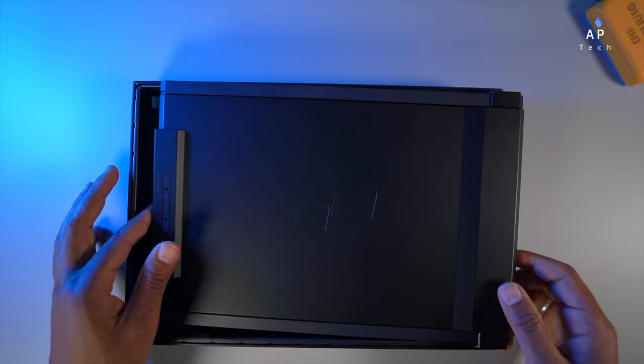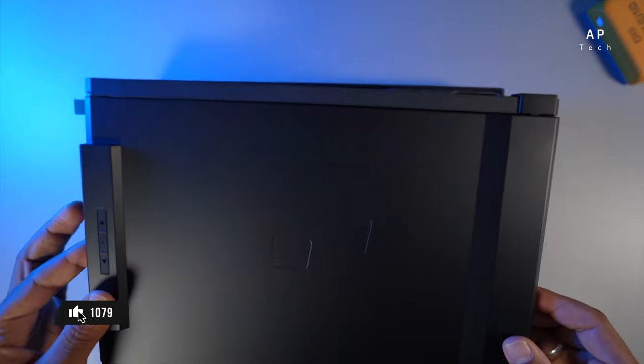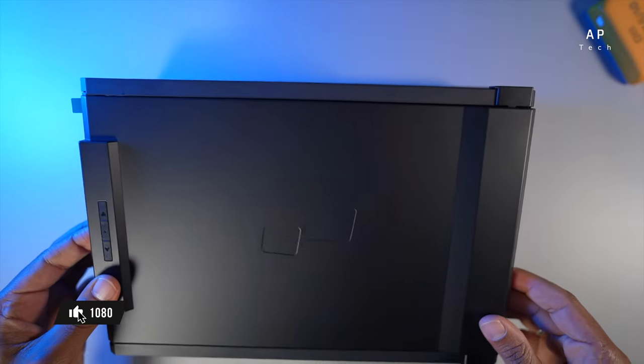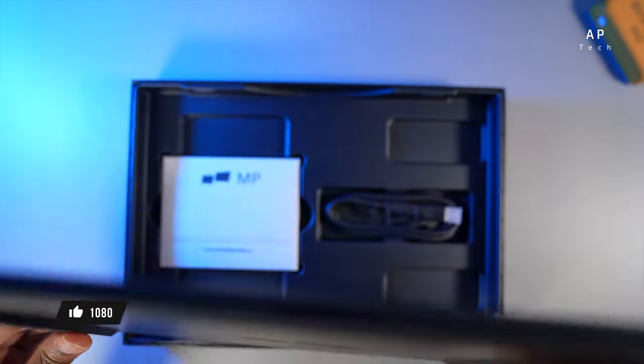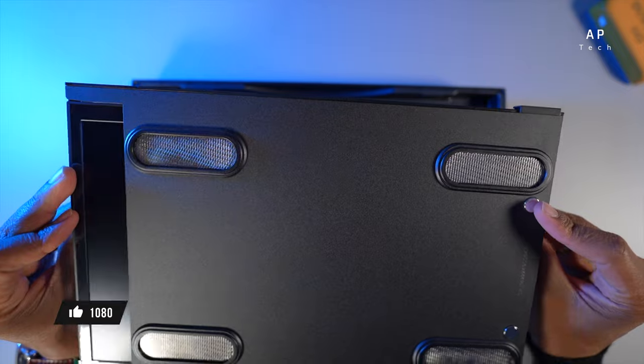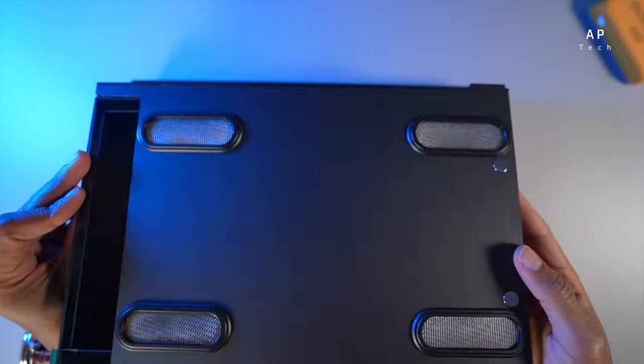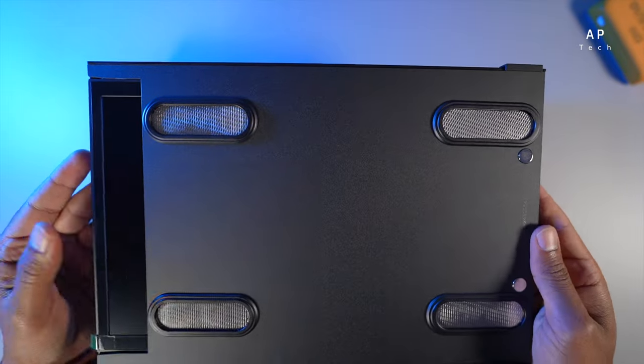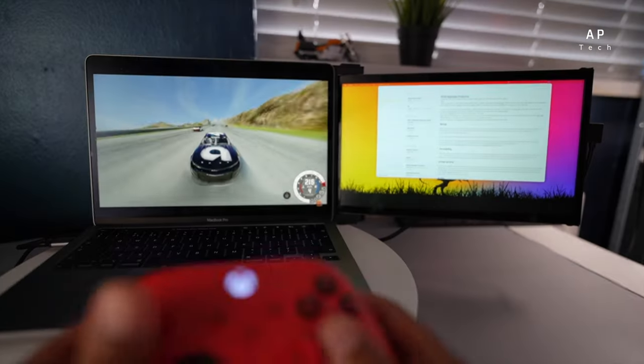Today we have an exciting product to review. This Duex Portable Monitor for laptops is a game changer. So stick around to find out why.